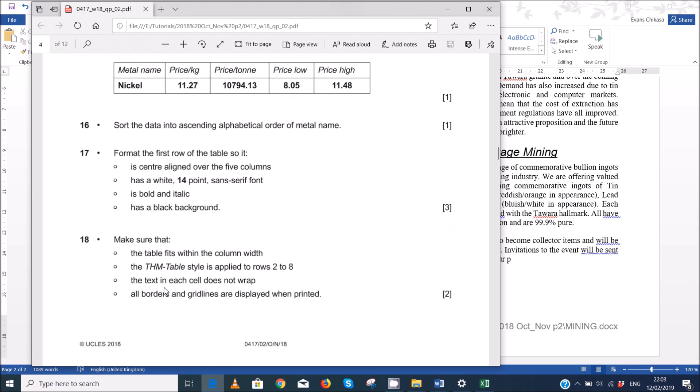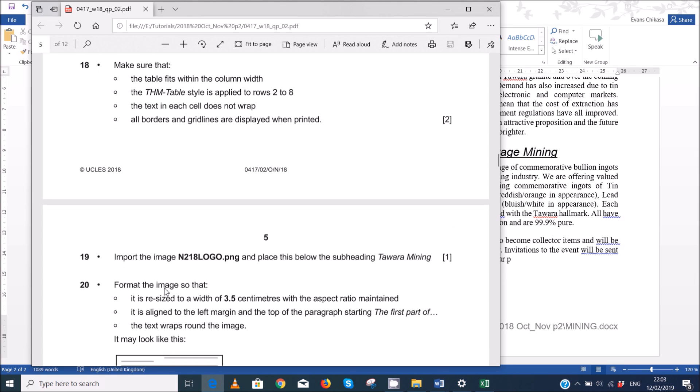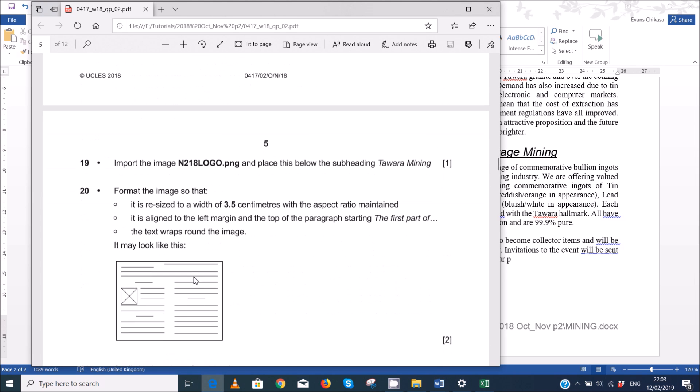So the next thing that we need to do is step 19. And we say that to import the image n218 logo to Champion, place this below the sub page in Tara mining. And then we're going to format the image so that it looks like this one in the picture. Notice we have got a heading on top there and we have text wrapped around the image.